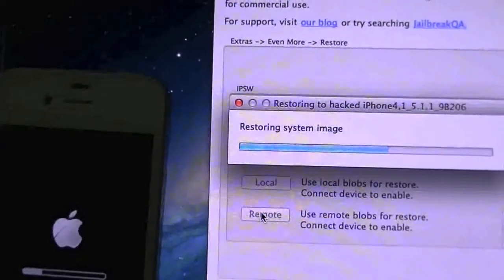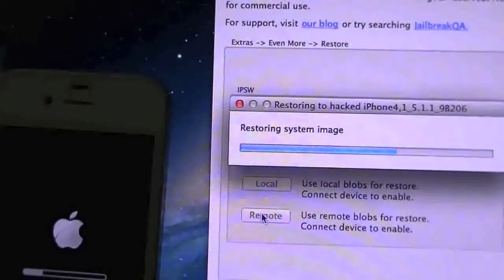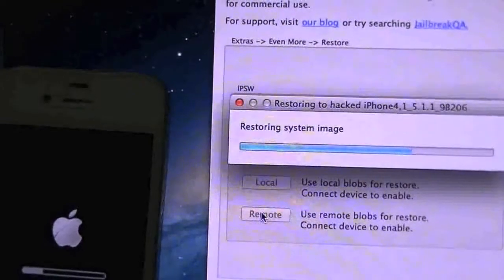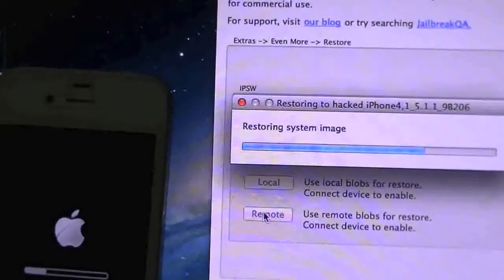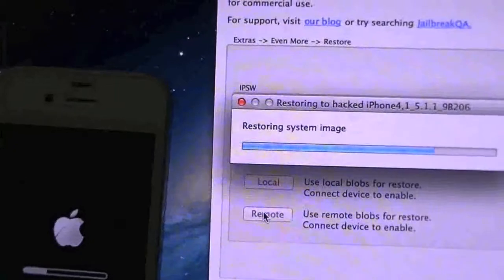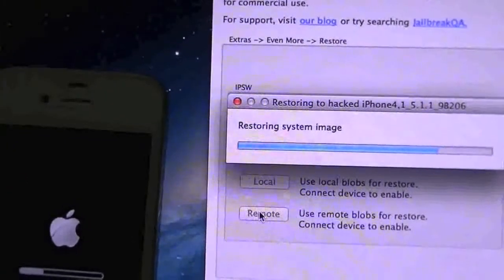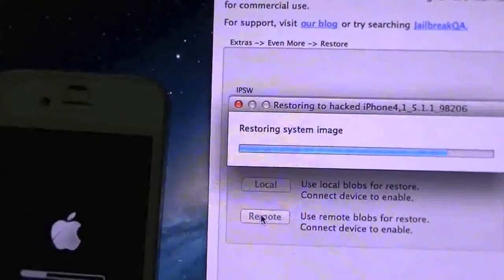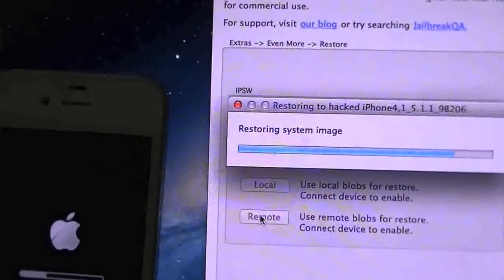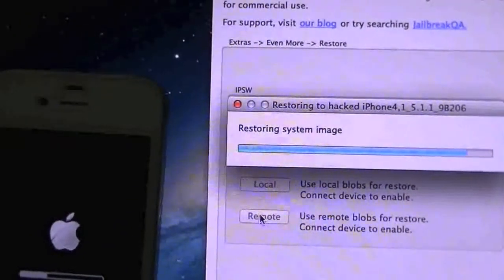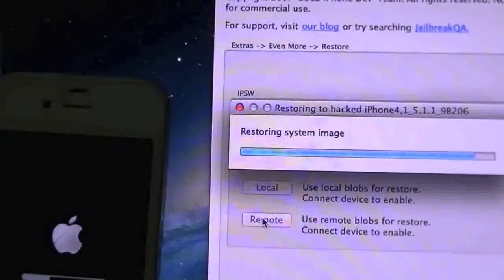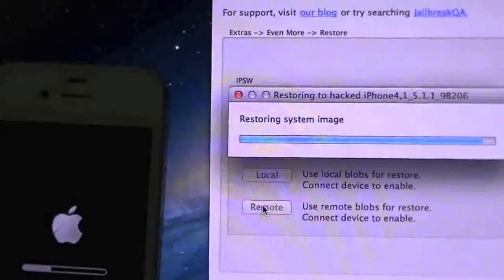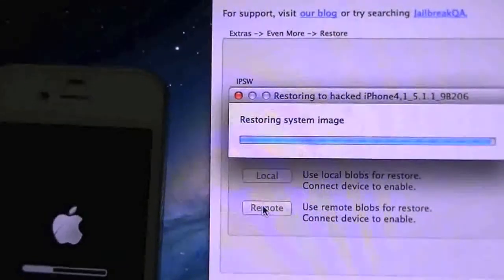You can actually jailbreak right from inside RedSn0w now, so you don't have to go back to the old Absinthe and do it that way. If that's what you prefer, that's what you prefer, but you can now jailbreak it straight from the RedSn0w app itself. Very simple and it's self-explanatory, it actually walks you right through it so there's no issues of where to go, what to do next. It tells you right on the screen.